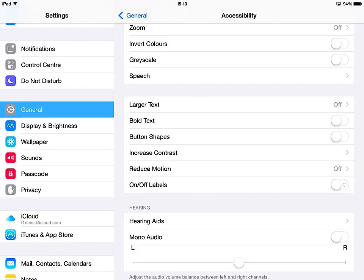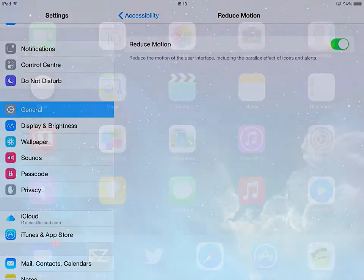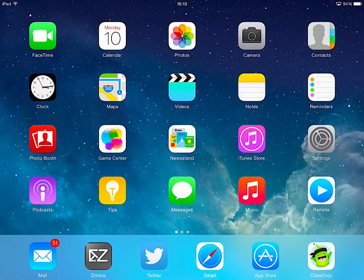The second sub-menu we're going to look at is Reduce Motion. Now if you toggle this on in the menu, it doesn't do anything in this screen. But you'll notice that as soon as you go out of there, the menu has changed.